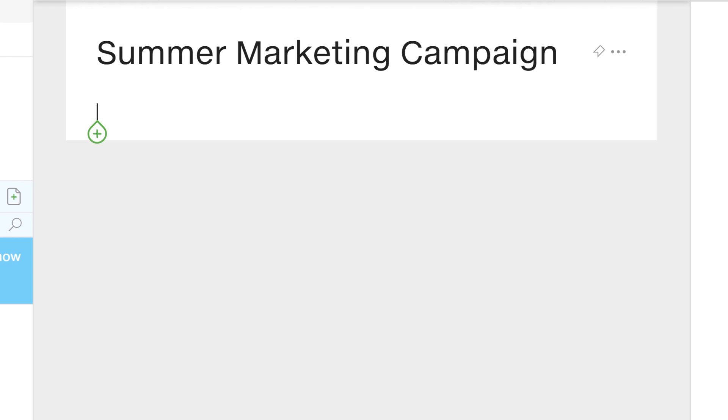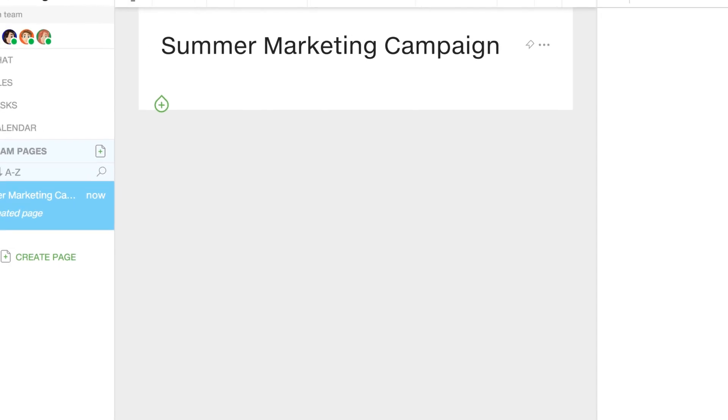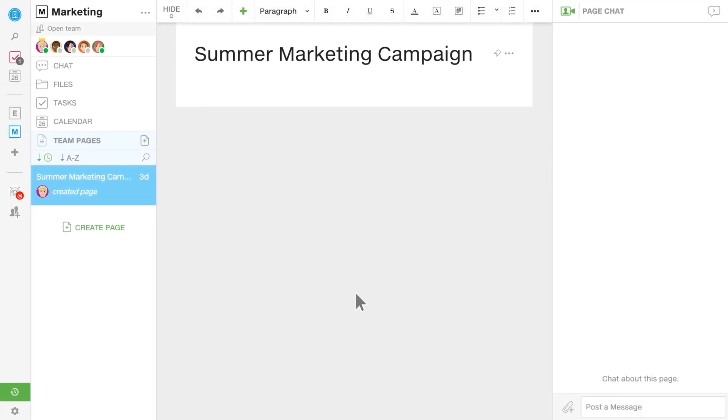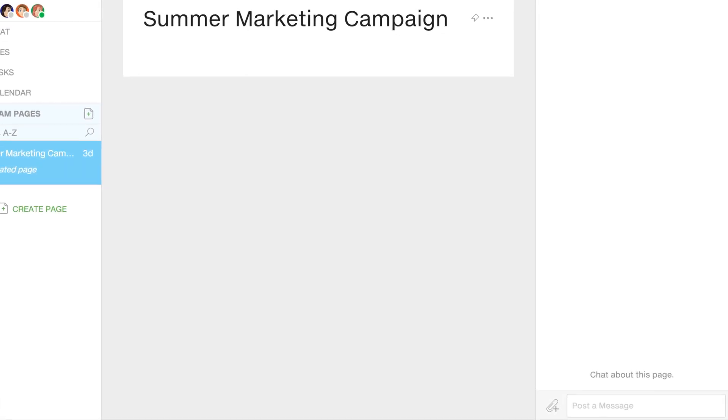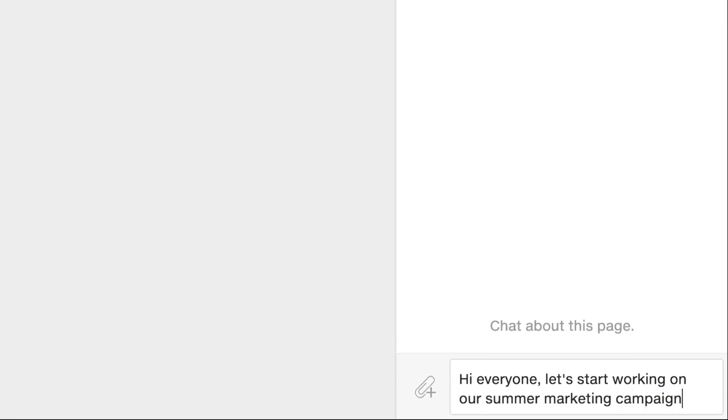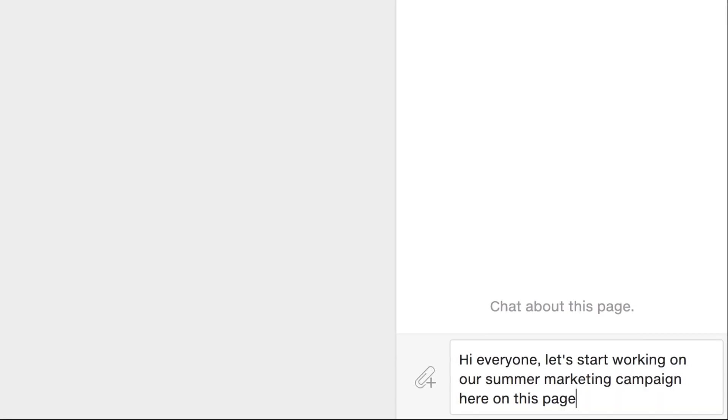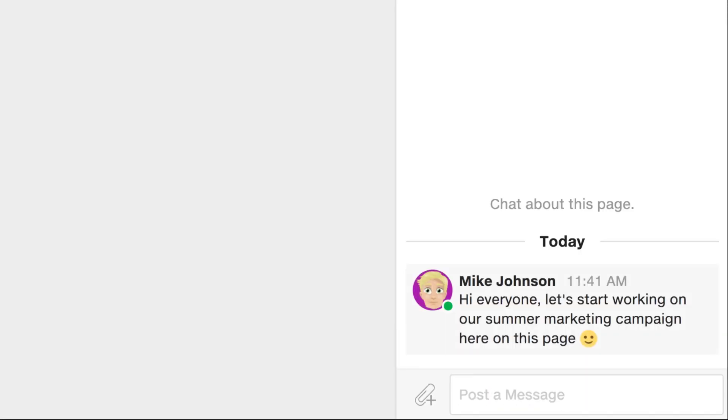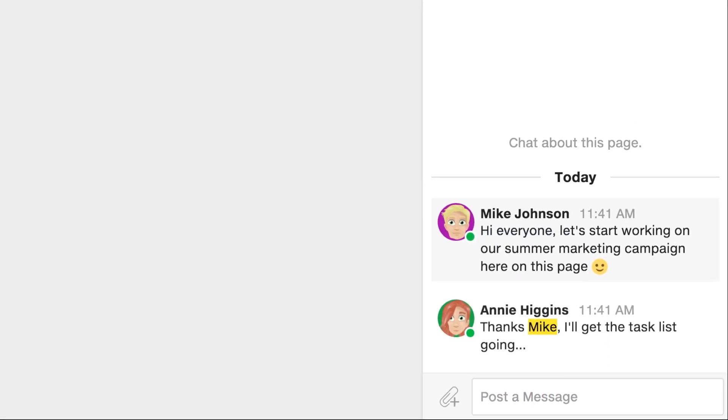So, before I start adding content, I'm going to notify the team that I've kicked off a new project, and this page is going to be its headquarters. I'm going to do that just by making a comment right on the page. And this is automatically going to notify everyone in this team, and soon they're going to start showing up and getting to work on the project.